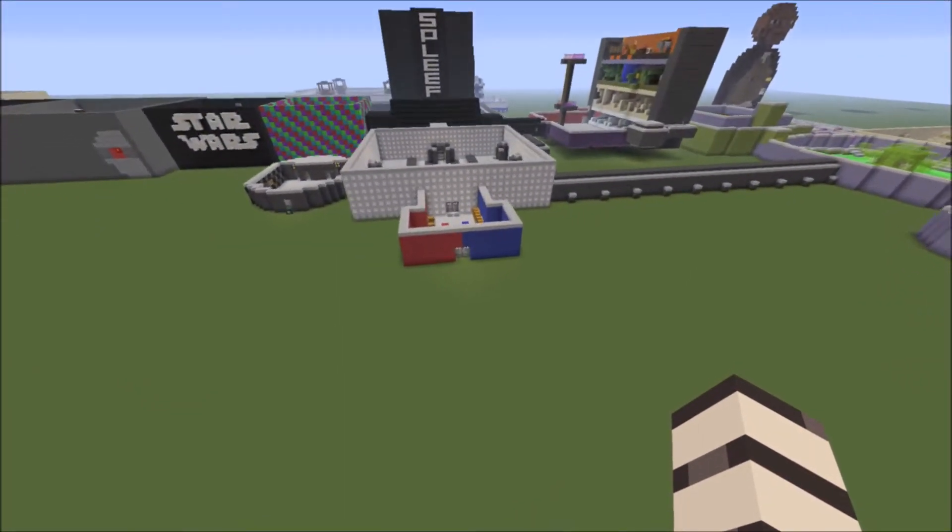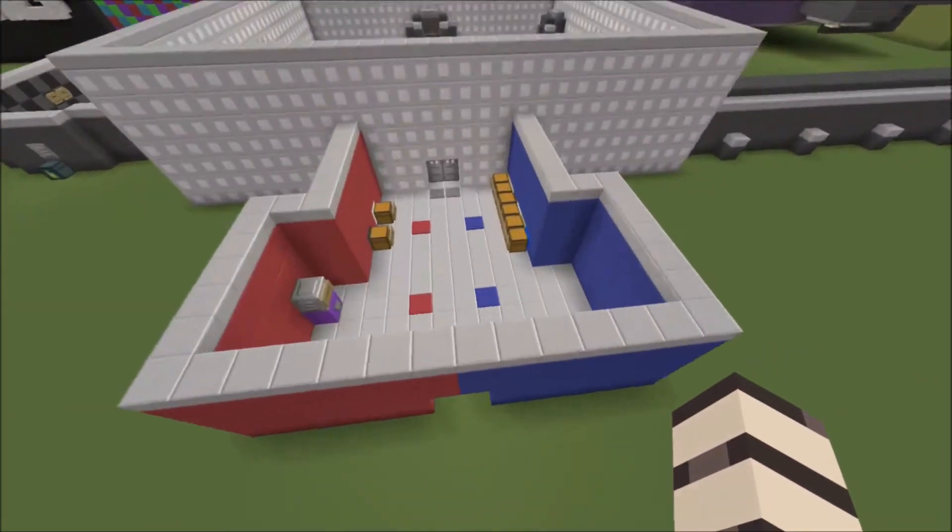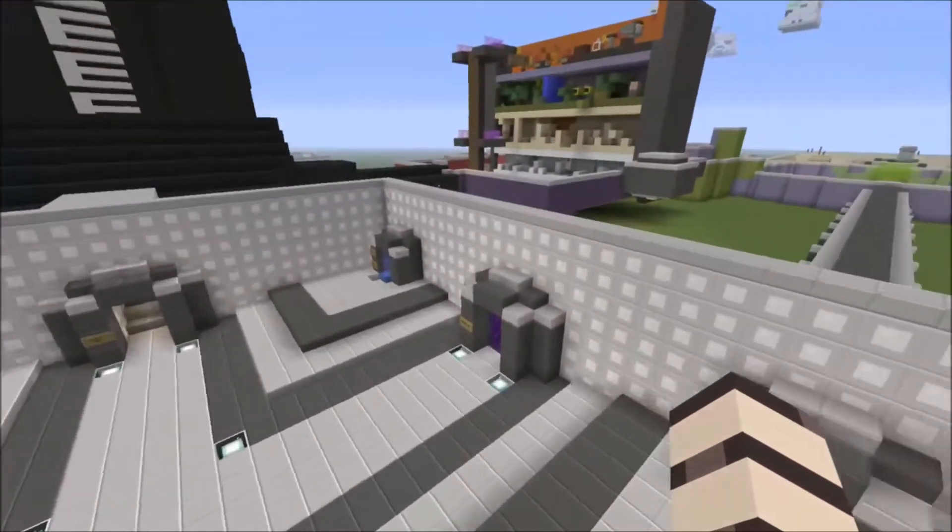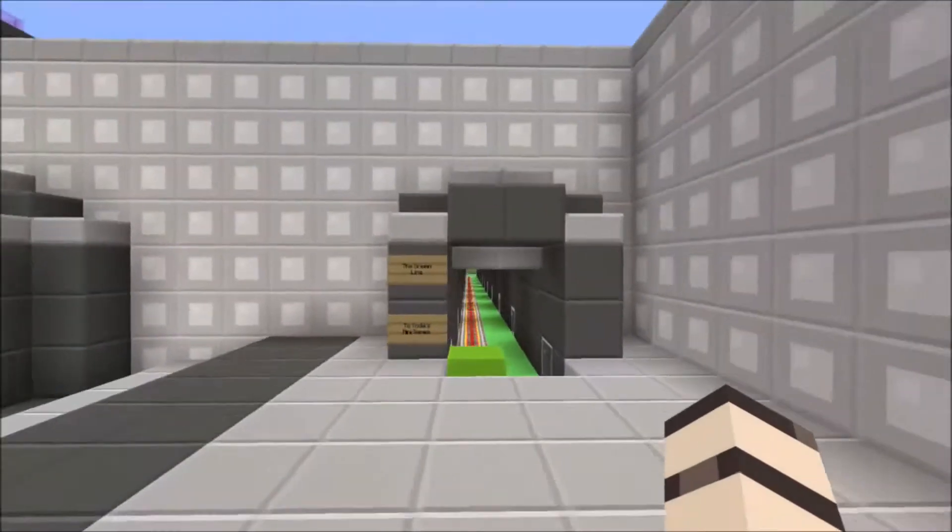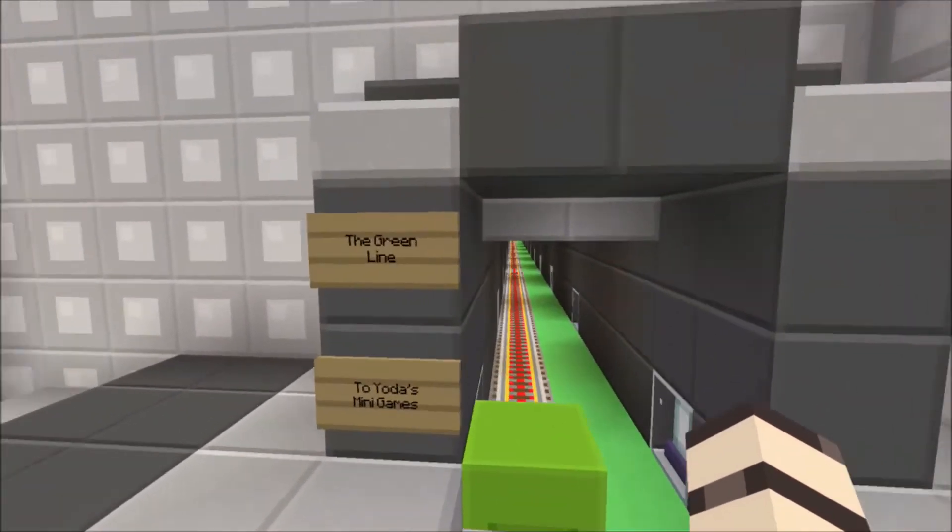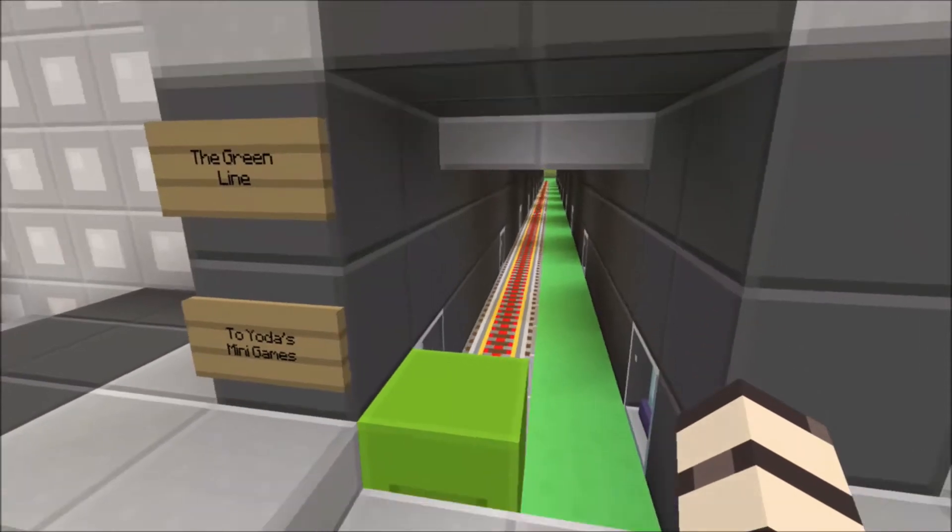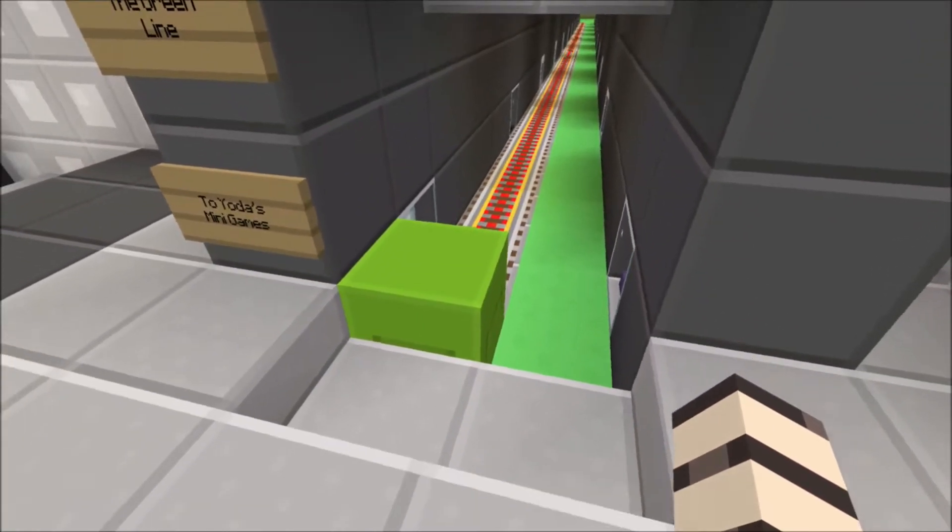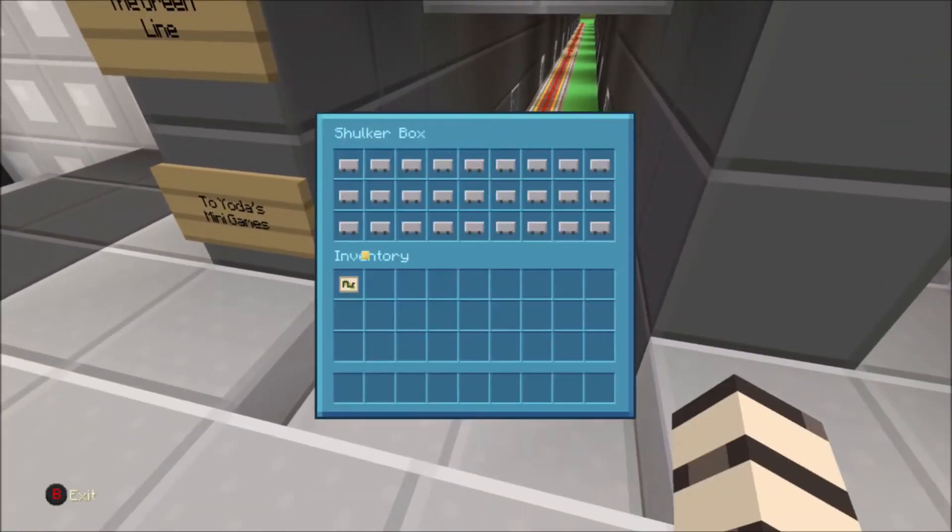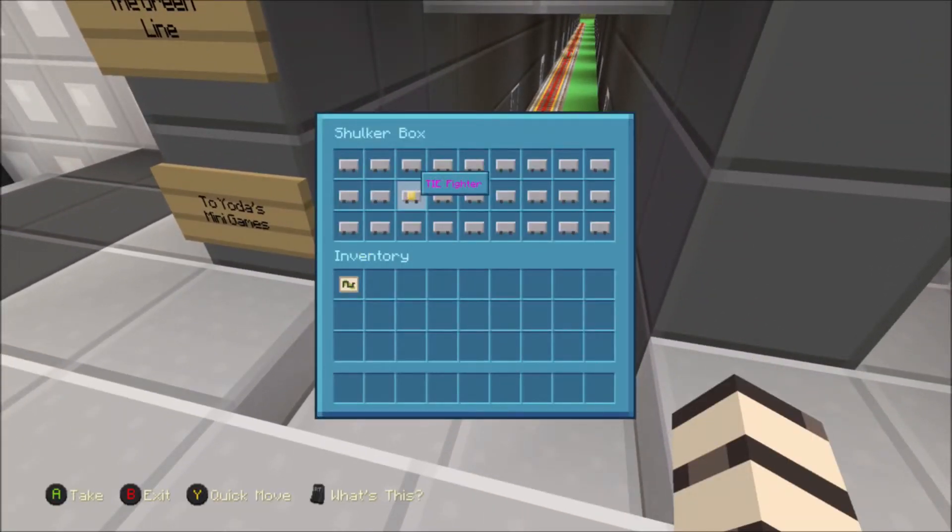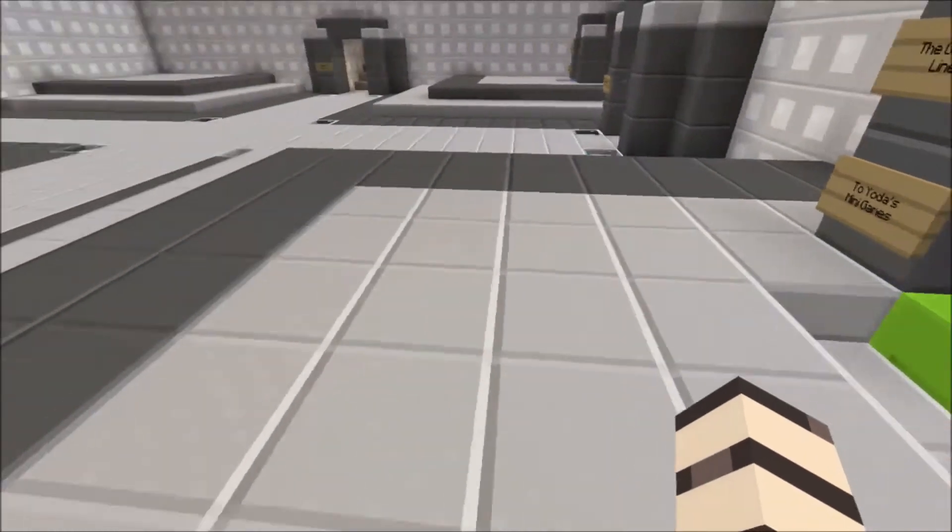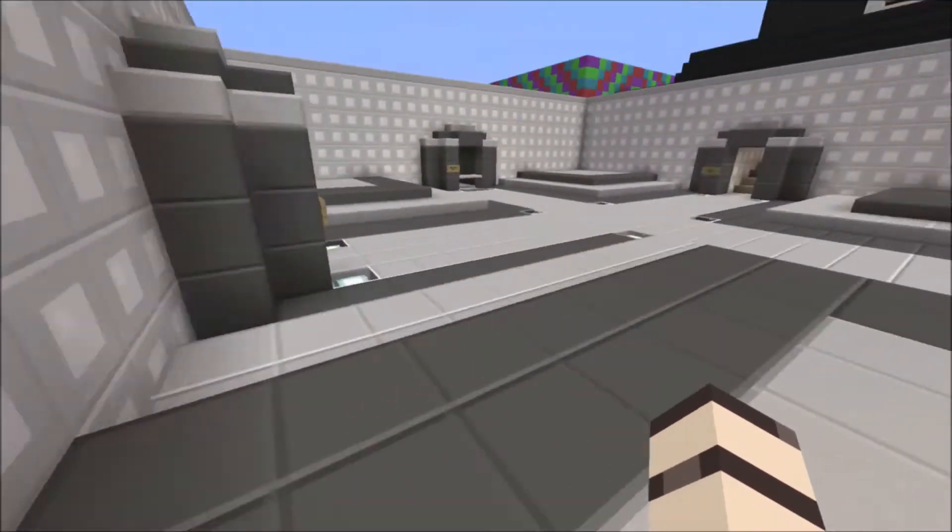This is the spawn here. You can have minecarts going here. This is the Green Lantern Yoda's minigame plaza. In each one you've got Republic Gunships or TIE Fighters which take you from each area.